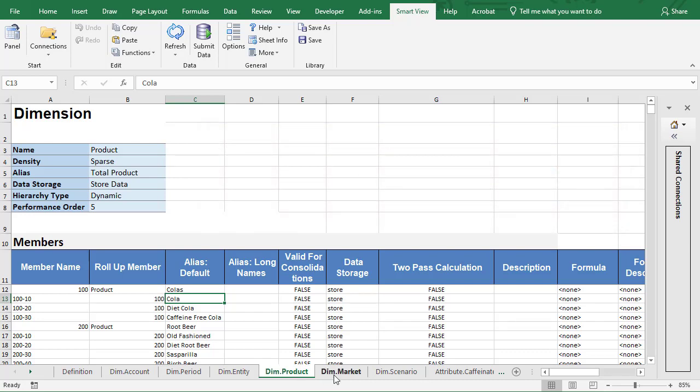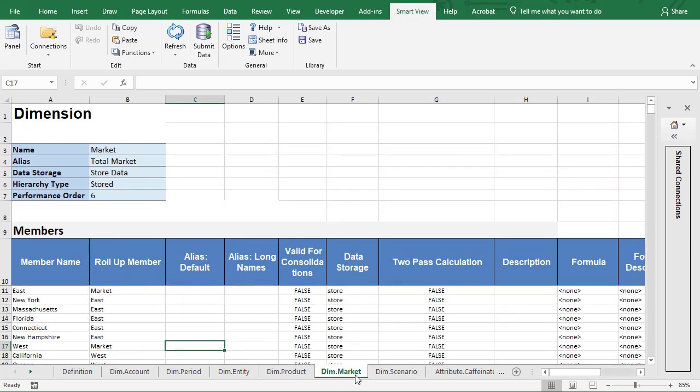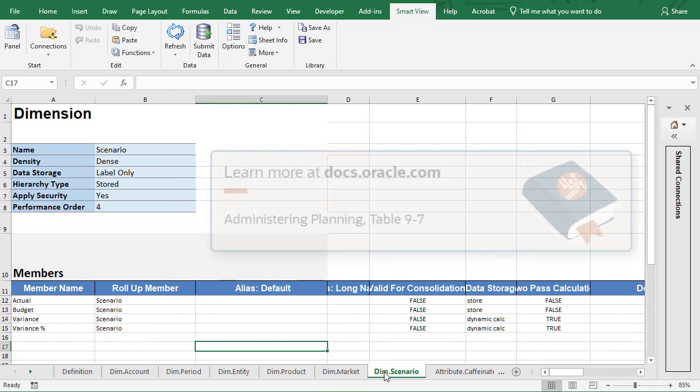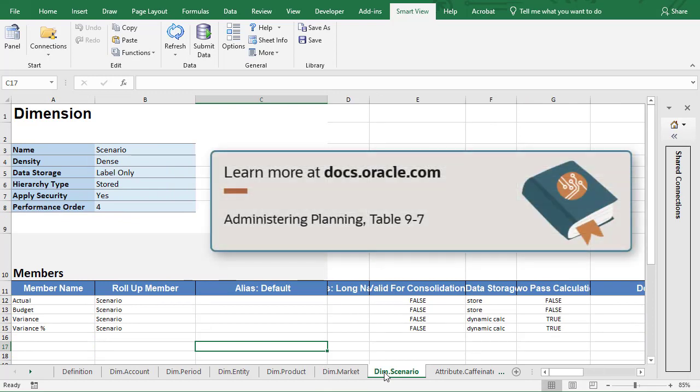Add members and their properties in each dimension worksheet. Supported member properties and descriptions are listed in Table 9-7 of the administering planning documentation.